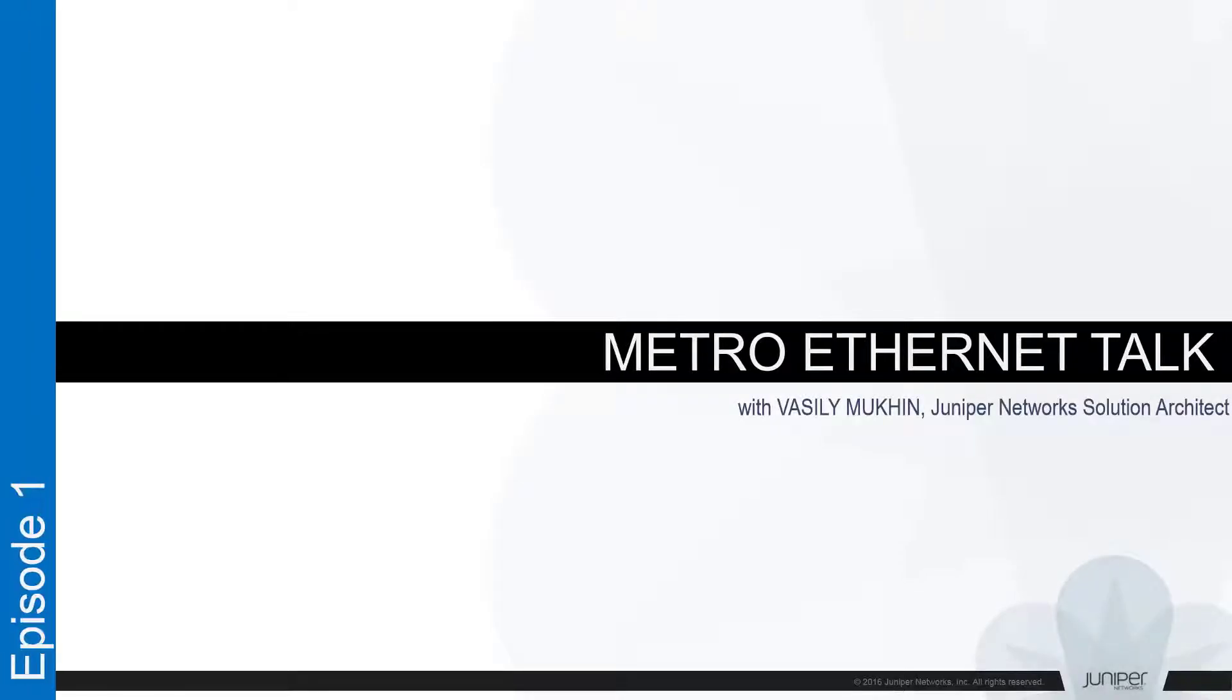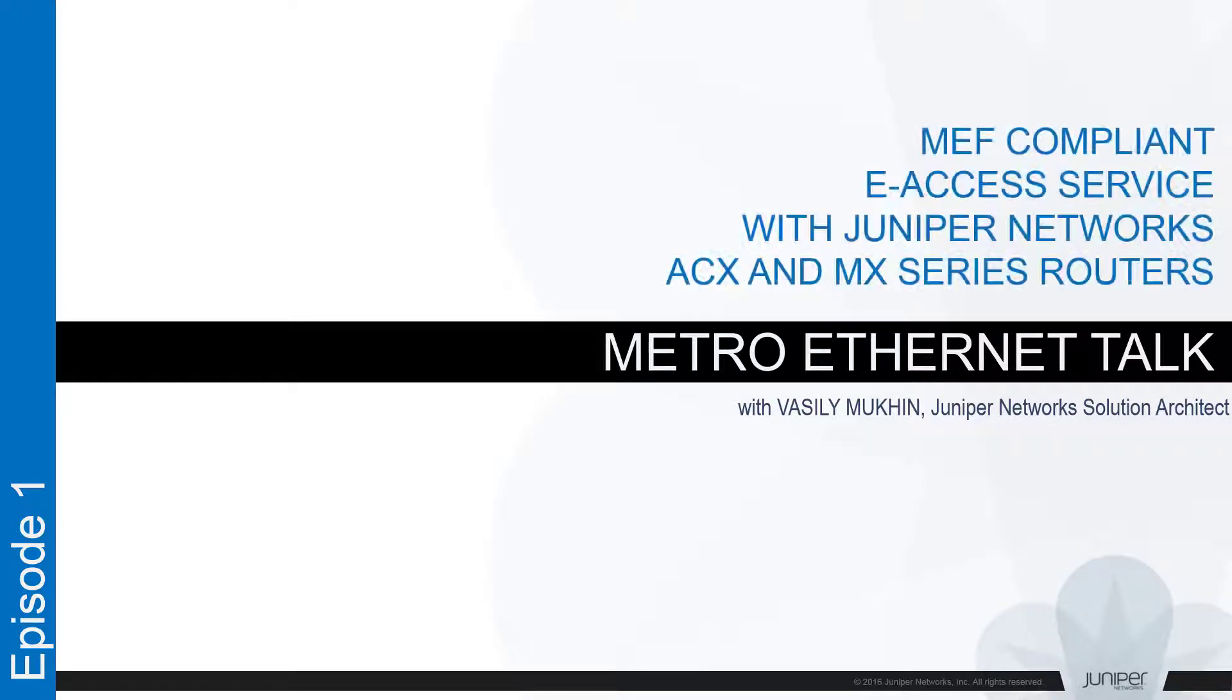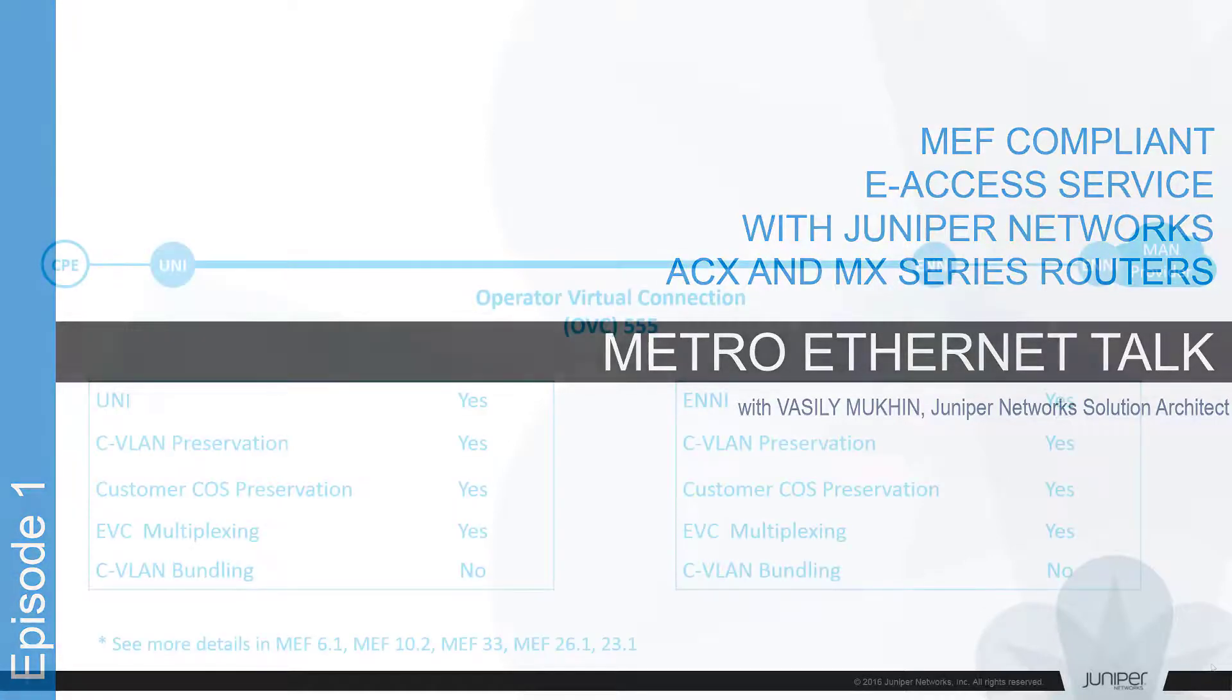Hello everybody, this is a METRI Ethernet talk. My name is Vasily Mookin, a solution architect at Juniper Networks. Today we're going to talk about how to build METRI-compliant E-Access services using Juniper Networks platforms, specifically ACX and MX series routers.